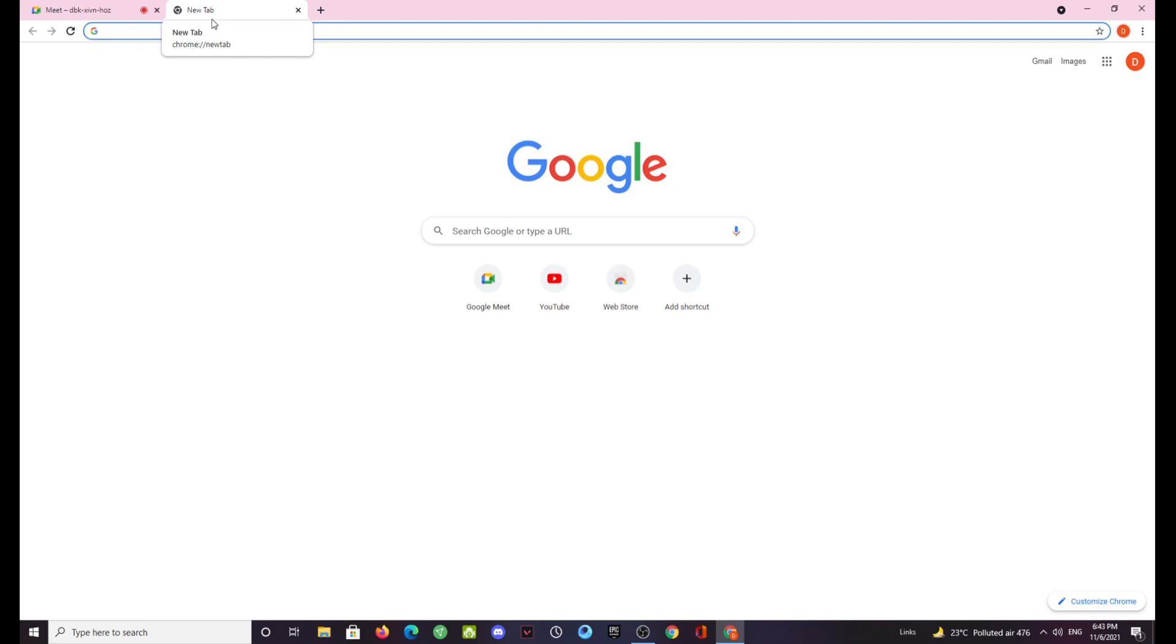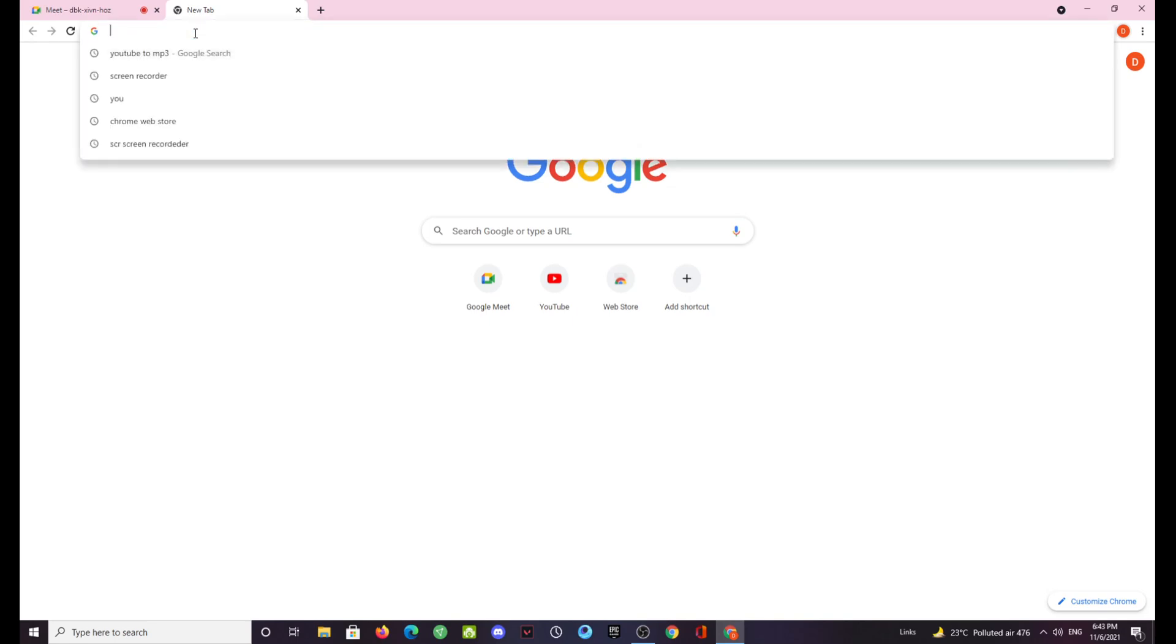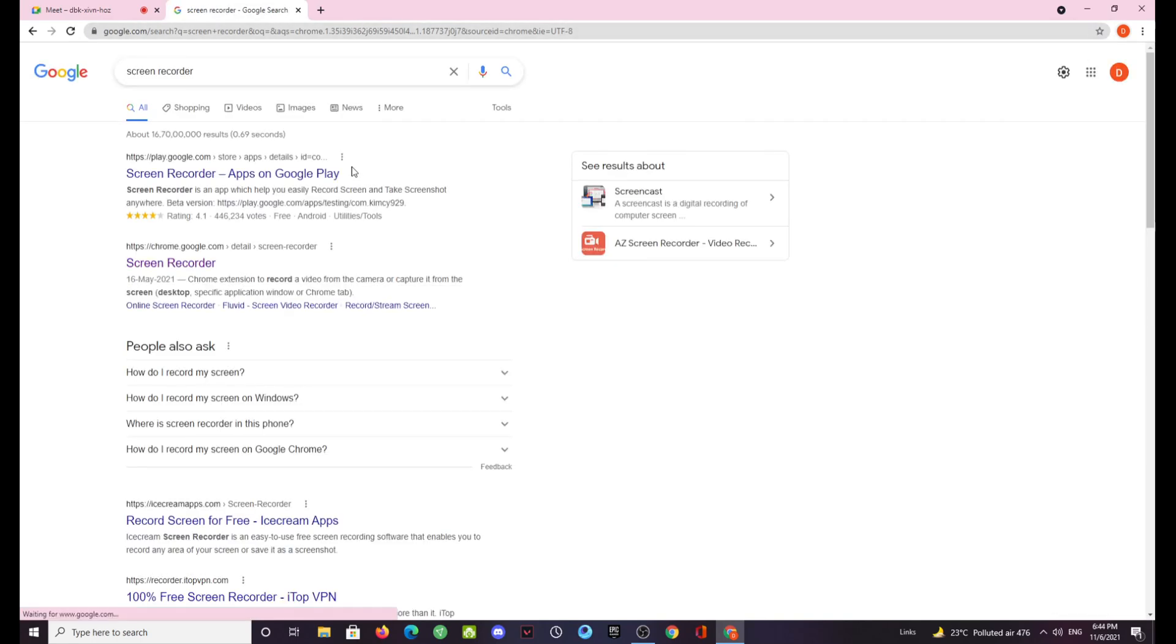First of all, you need to open a tab and then you need to search for screen recorder. Let's just do it. Type screen recorder in your search bar and then just press it.